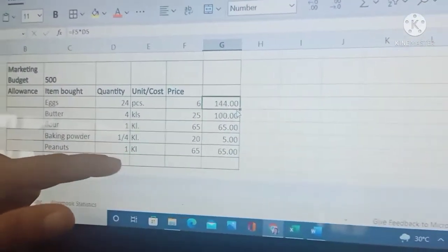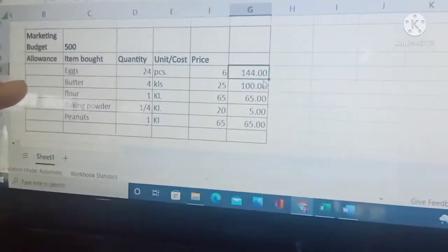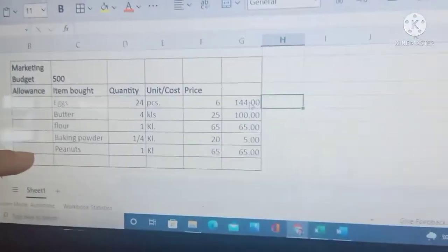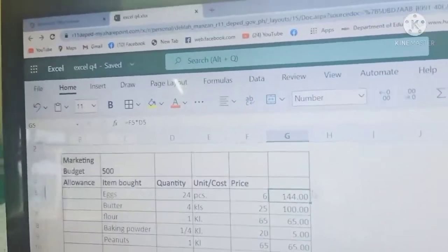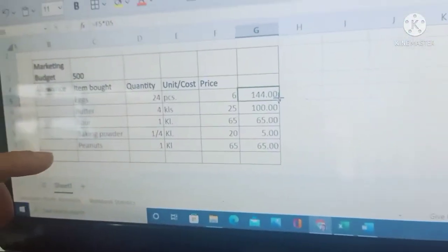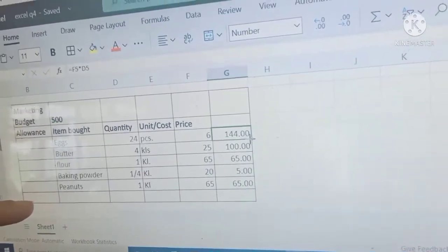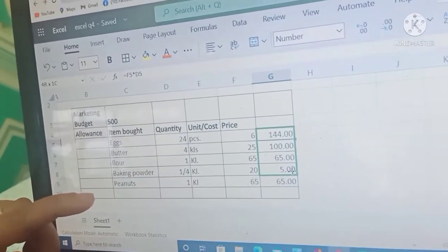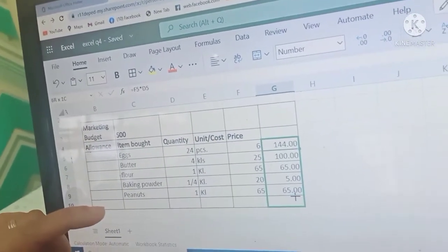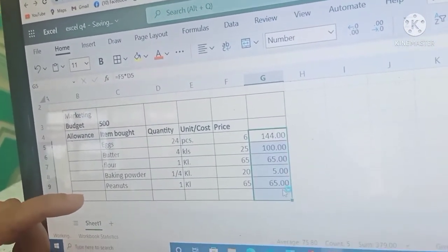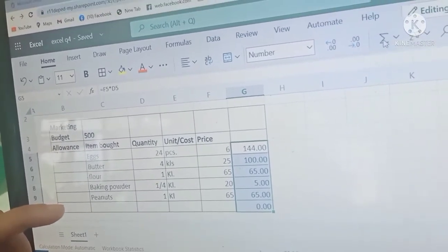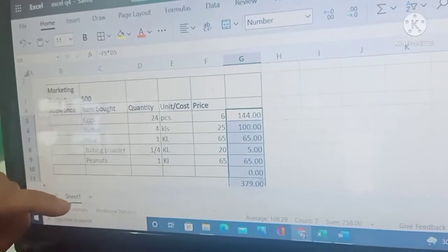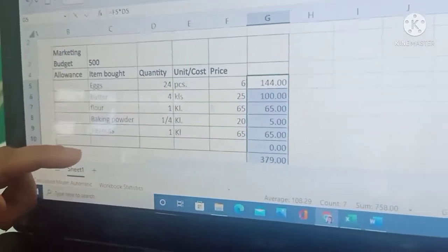Kasi mayroong words dito — dapat huwag niyong samahan ng words ang number, kasi mag-value siya. To add this portion, we are going to click this and the cross sign will appear. Just drag it like this until the empty box, and click the sum. So the total is 379 pesos total expenses.